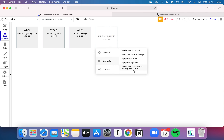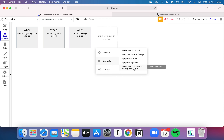You've also got options like 'a pop-up is opened or closed' and 'an element has an error running a workflow.' This last one is really interesting — you can set up a workflow that handles the problem if any other workflow breaks. So if any of your workflows encounter an error, you could have another workflow that pops up a message saying 'sorry, something went wrong,' and that could also trigger an email back to yourself letting you know one of your users had a problem.